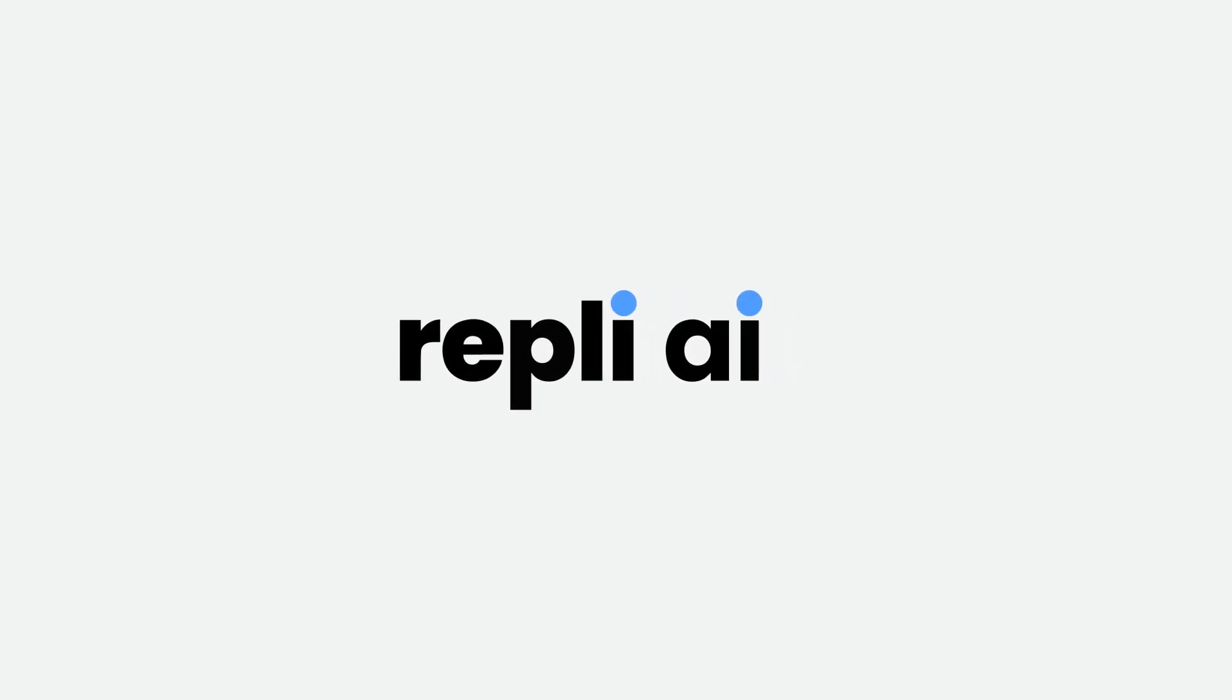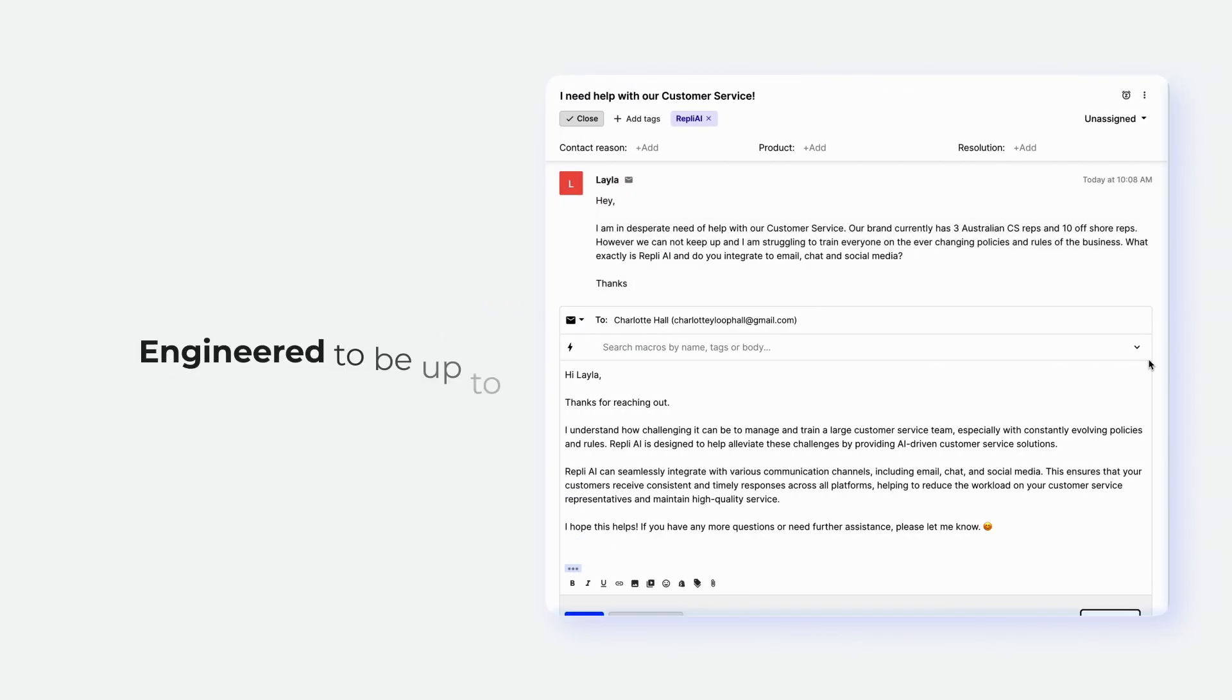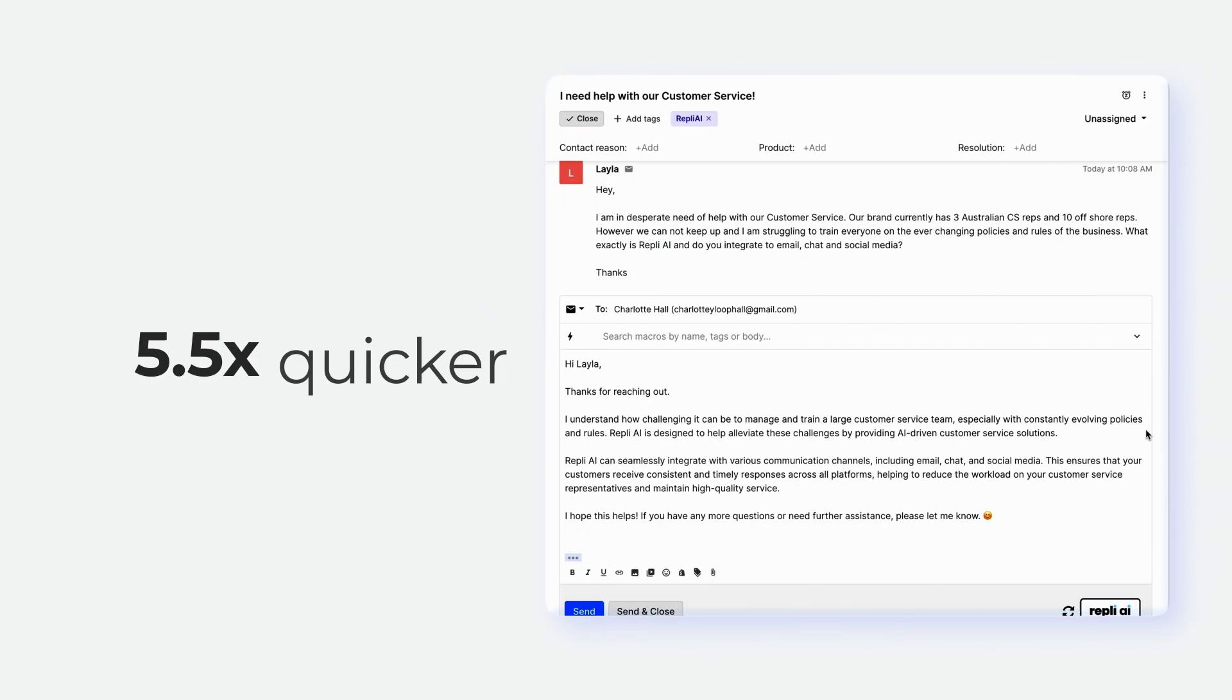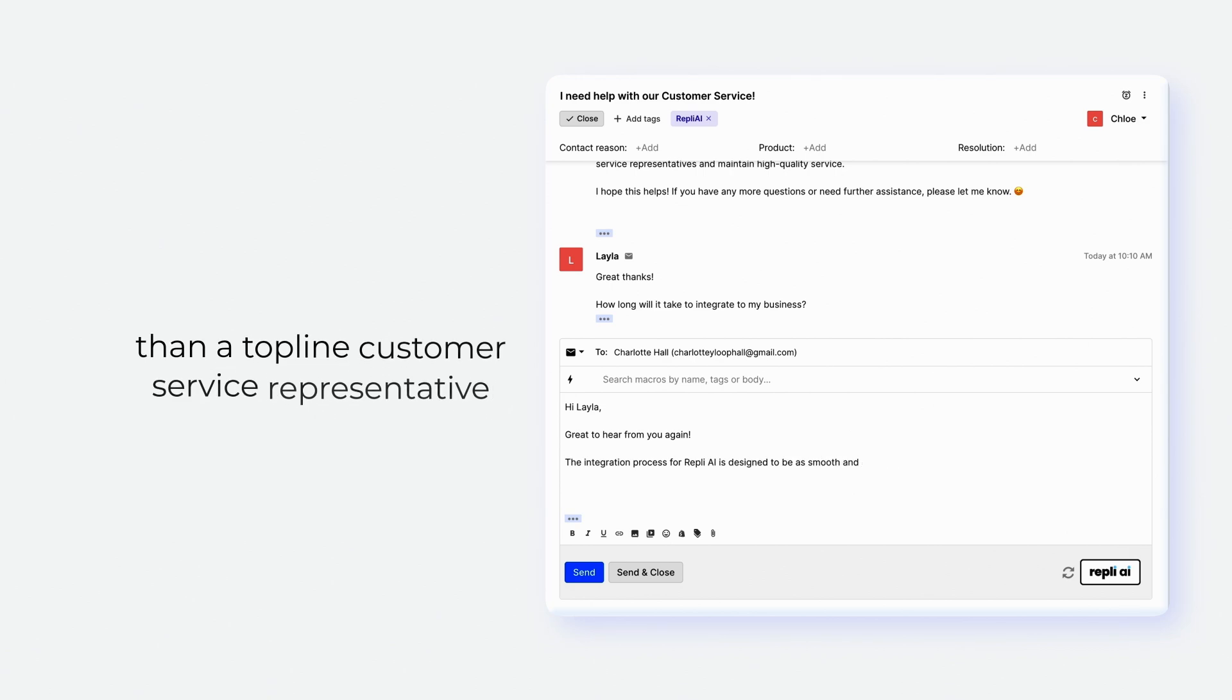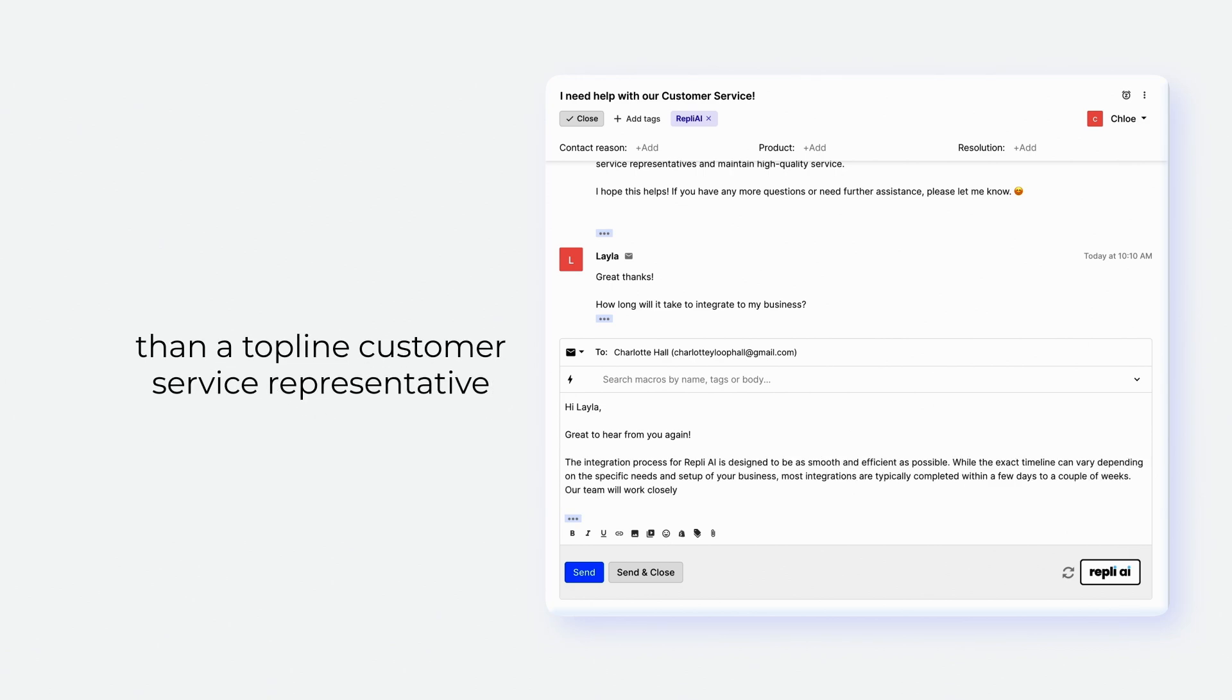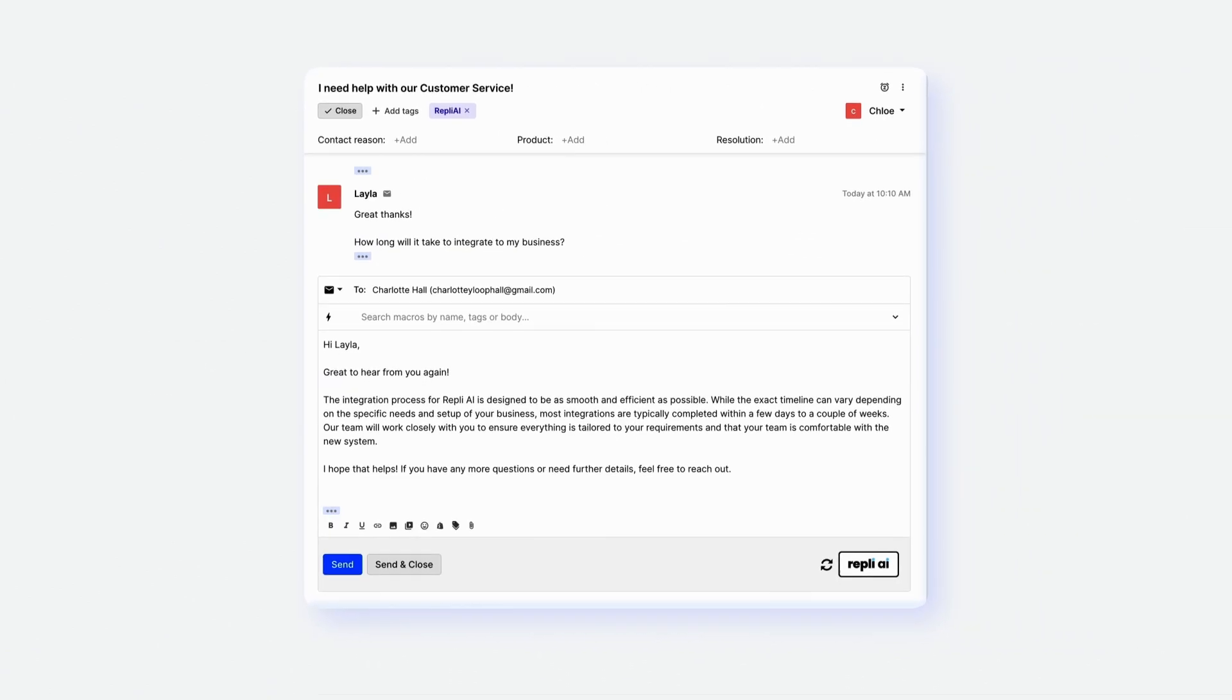Reply AI is an AI-powered customer service solution engineered to be up to 5.5 times quicker than a top-line customer service representative at responding to queries.